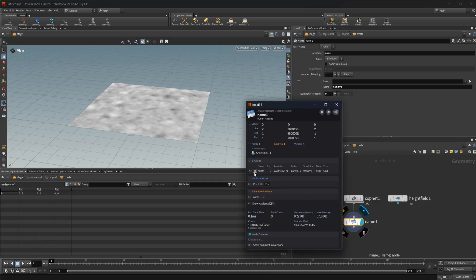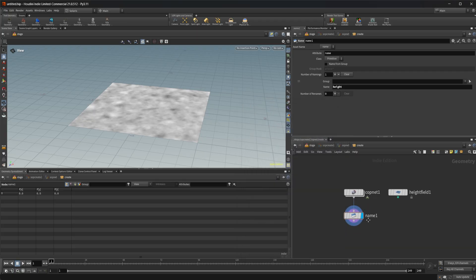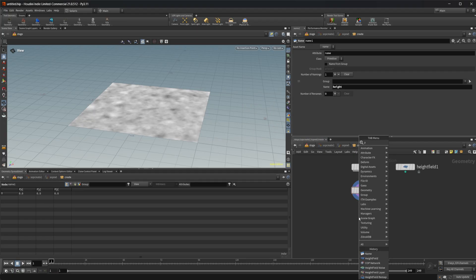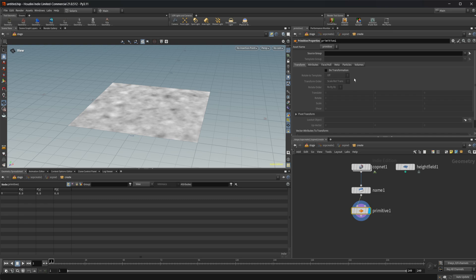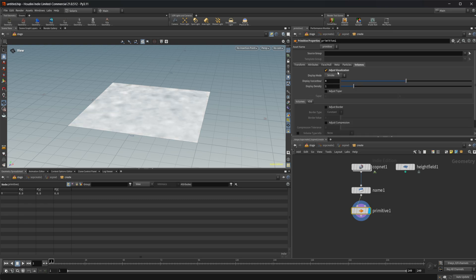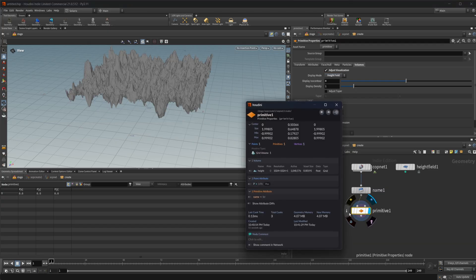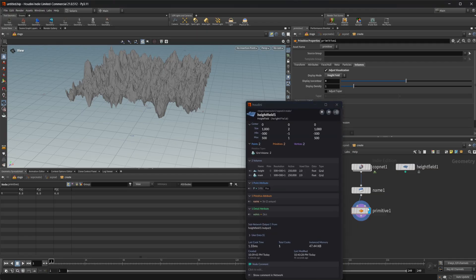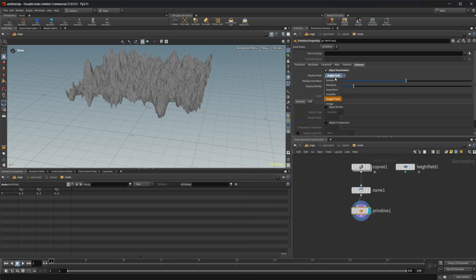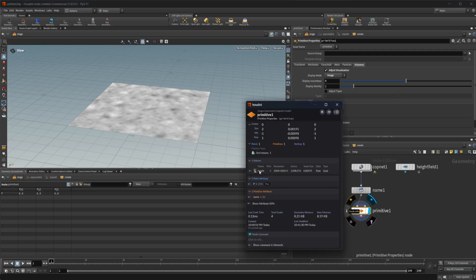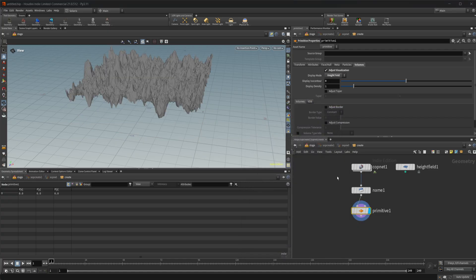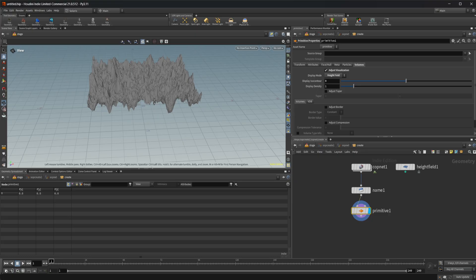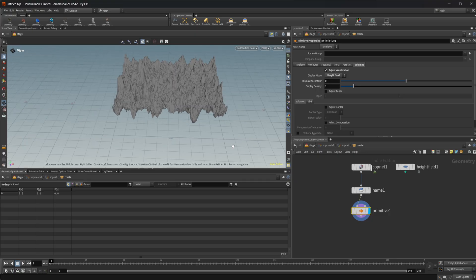Now we have our volume named height, but we still have this little icon here — that's the display mode. I can drop down a primitive properties node, come over to volumes, and adjust the visualization. We don't want to display it as smoke; we want to display it as a height field. You can see that the icon has changed and we now have the same display as a height field. Setting it back to image returns the old icon — let's set it back to height. Now we have this displayed as what looks like a height field.